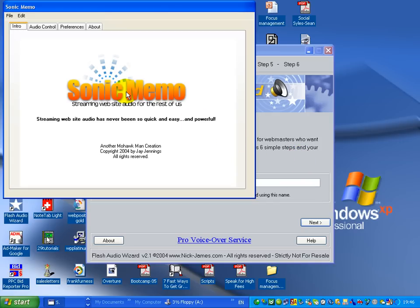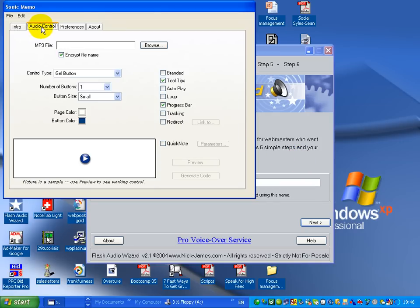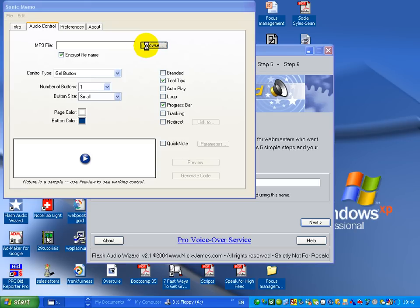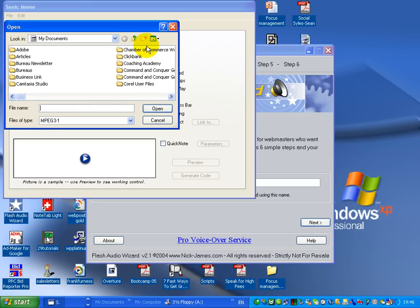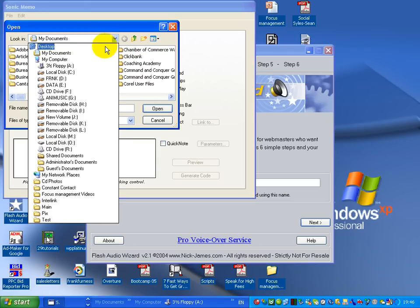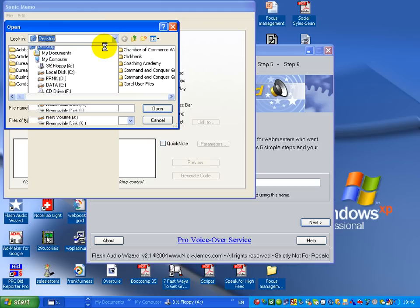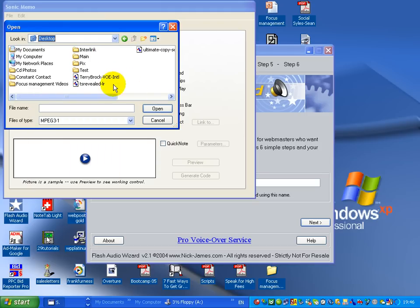One is called Sonic Memo and that's the first one I'm going to show you. In this one over here, you can browse for your MP3 file and you can import the file wherever it is. It doesn't matter where your file is, if it's on my desktop there, if I've got my sound files.